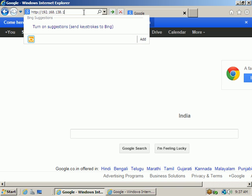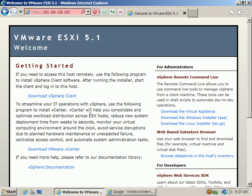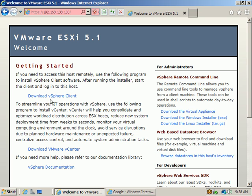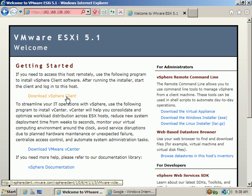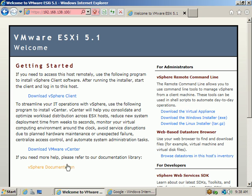The IP address is 192.168.138 — press Enter. We get the option to continue to this website. Clicking it shows multiple options: Download vSphere Client, Download vMAS vCenter Server, documentation, and virtual appliances.